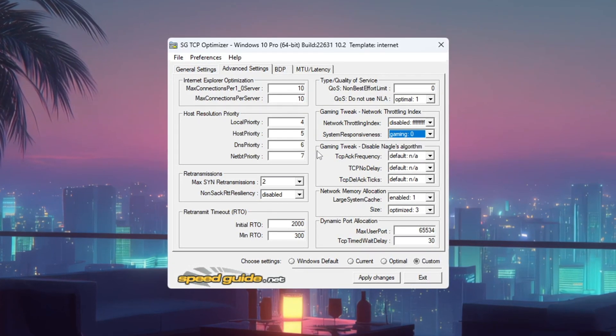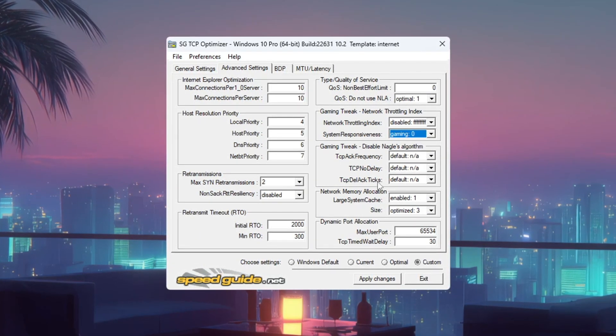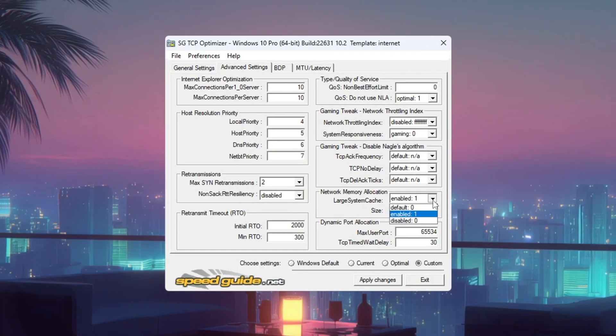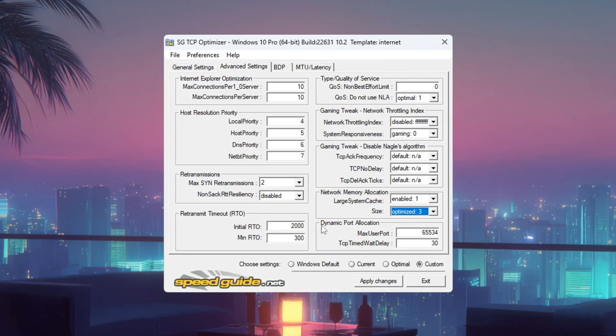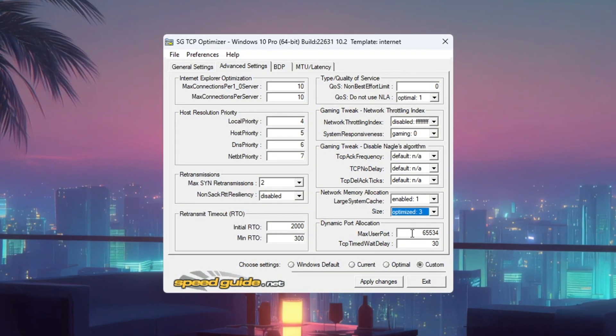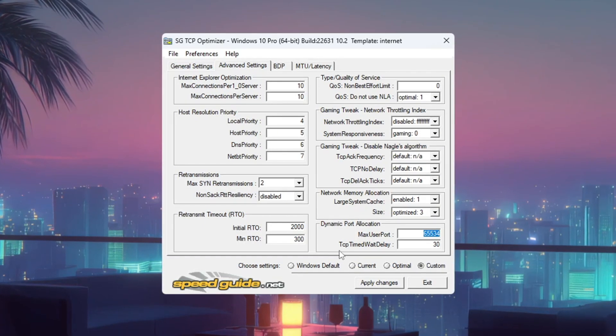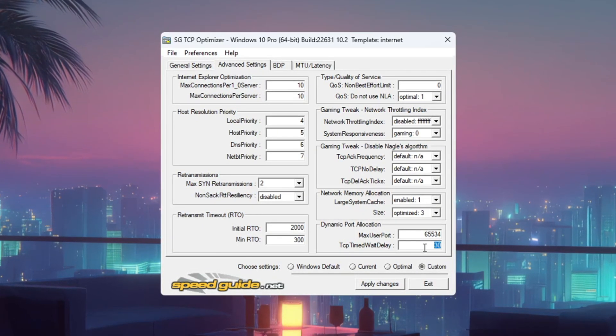In Gaming Tweaks, Enable Network Memory Allocation, Set Memory Size to Optimize 3, Dynamic Port Allocation to 65534, and TCP Delayed ACK Timeout to 30.